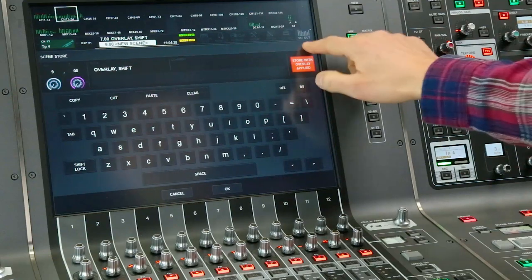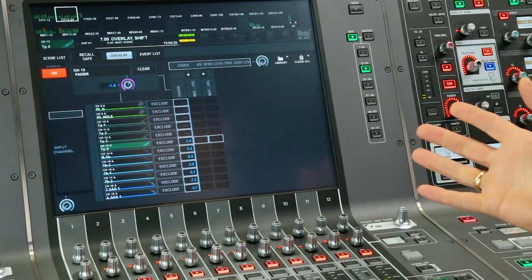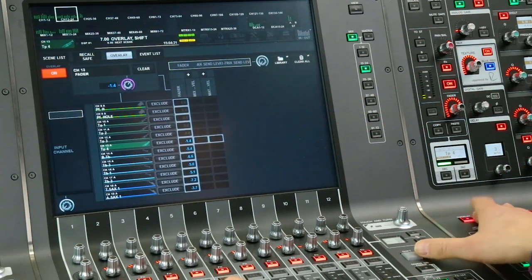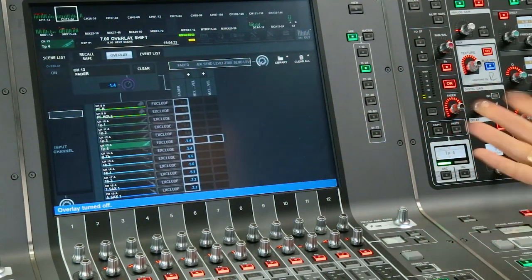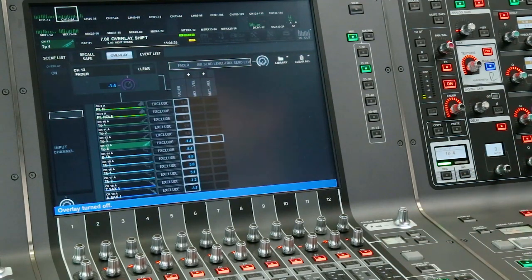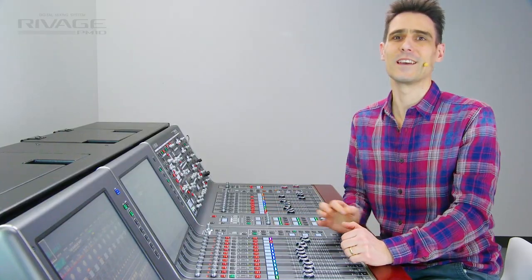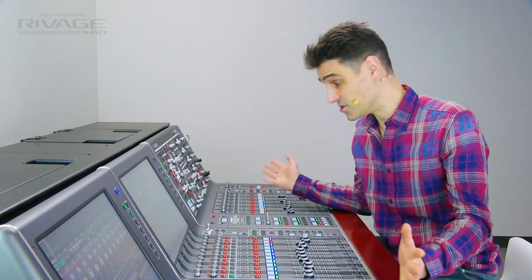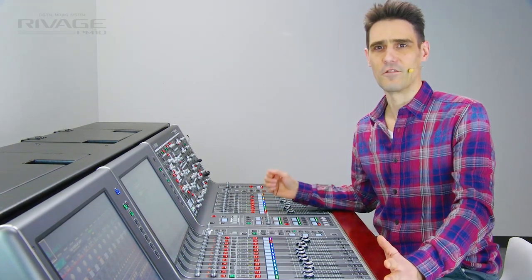Of course, after doing that, you should switch off overlay to avoid having the offset applied twice. I'm sure you can think up many more useful ways of using this unique feature. Enjoy the versatility of RIVAGE PM10.